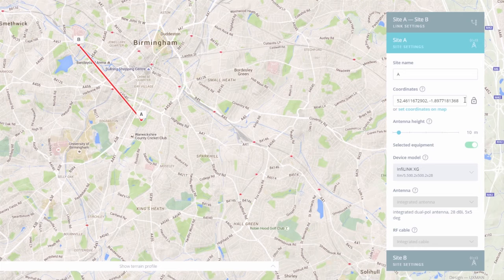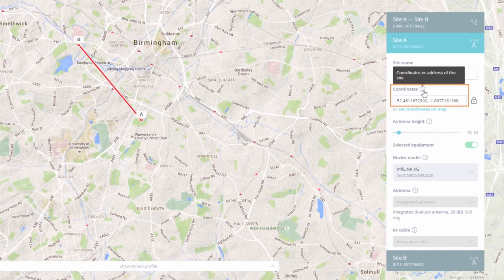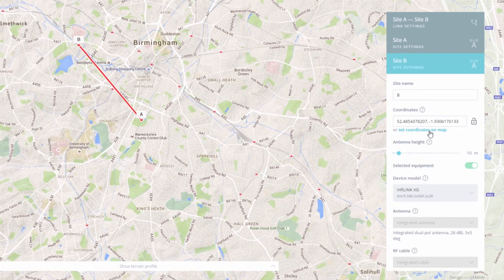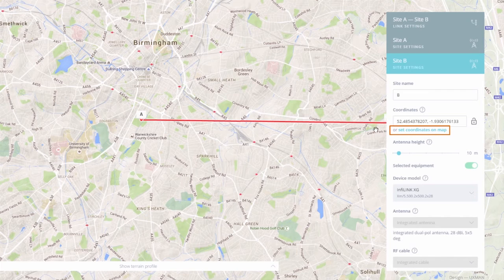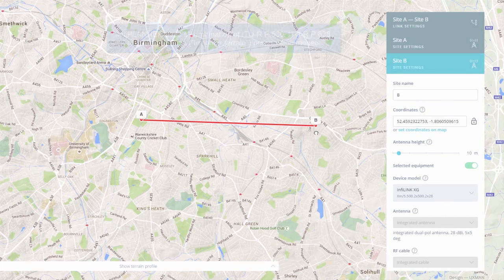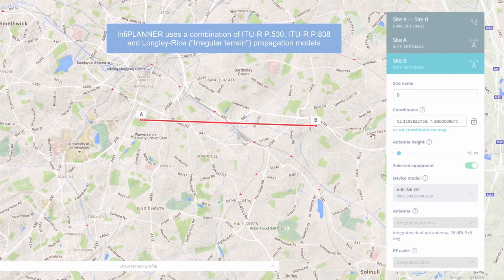There are two ways of setting site locations. The first method is to fill in the coordinates or address in the Coordinates field. The second way is by clicking on the Set Coordinates on Map button located beneath the Coordinates field, and then dragging the site across the map to place it in the desired location. To predict signal propagation, InfoPlanner uses a combination of ITU-R P.530, ITU-R P.838, and the Longley-Rice model, considering climate conditions.